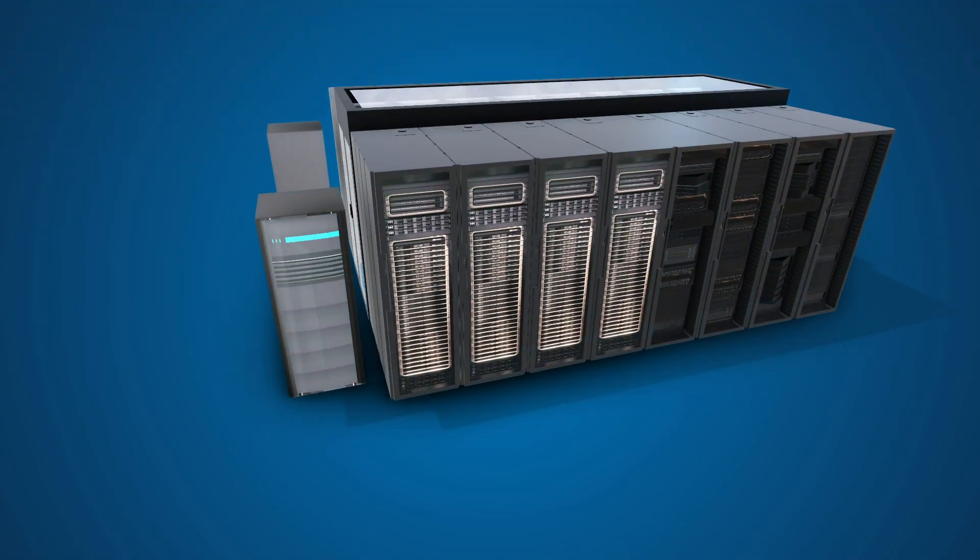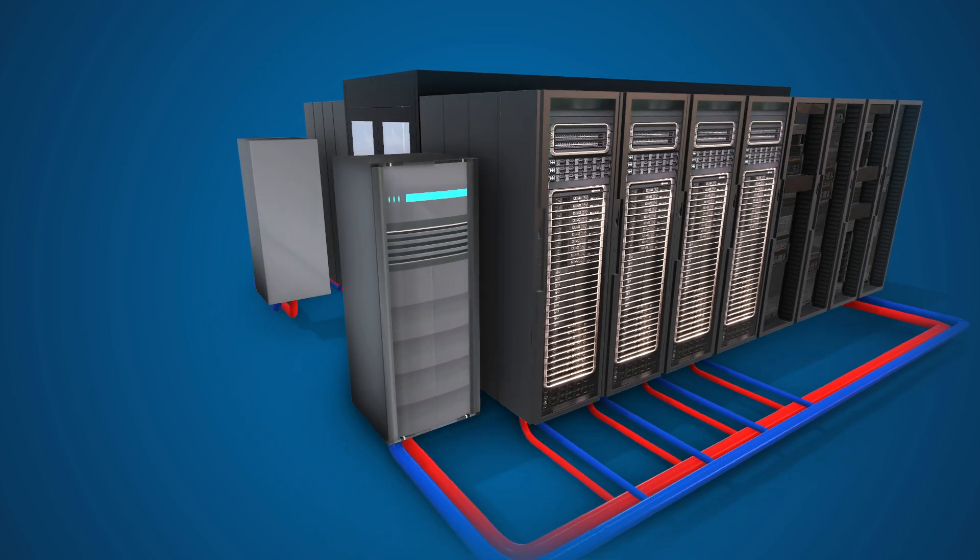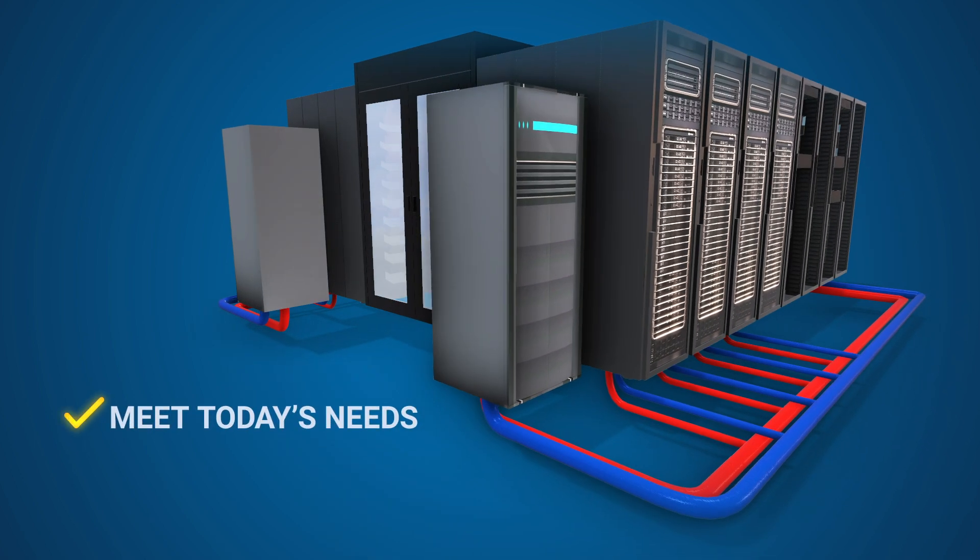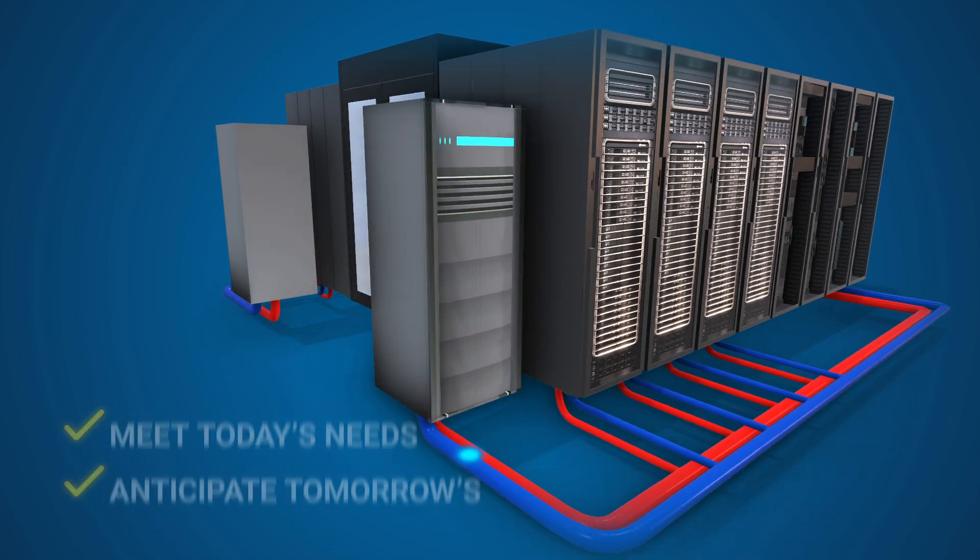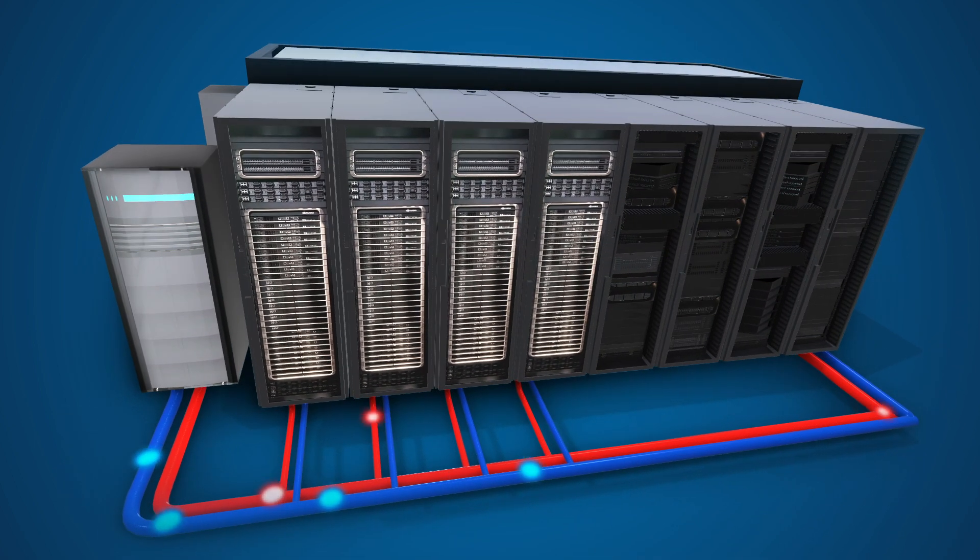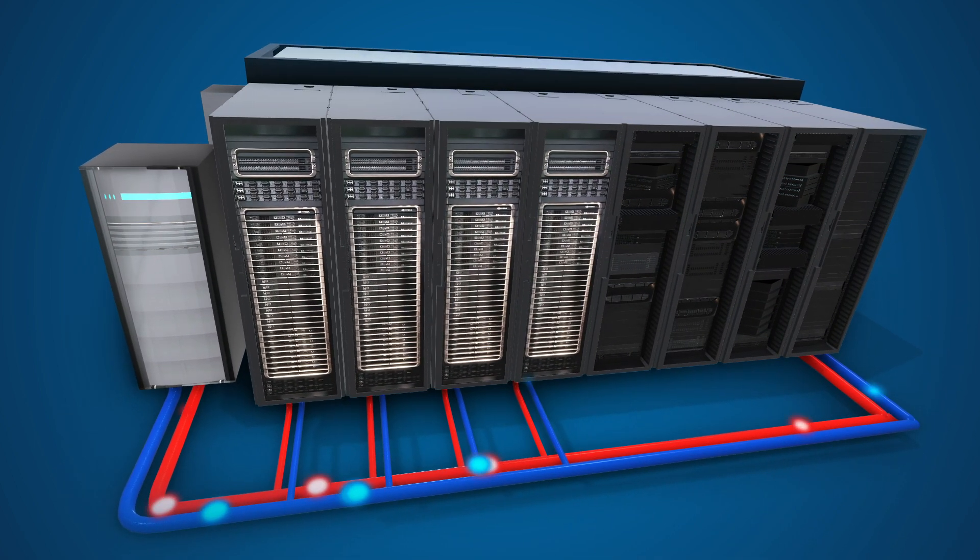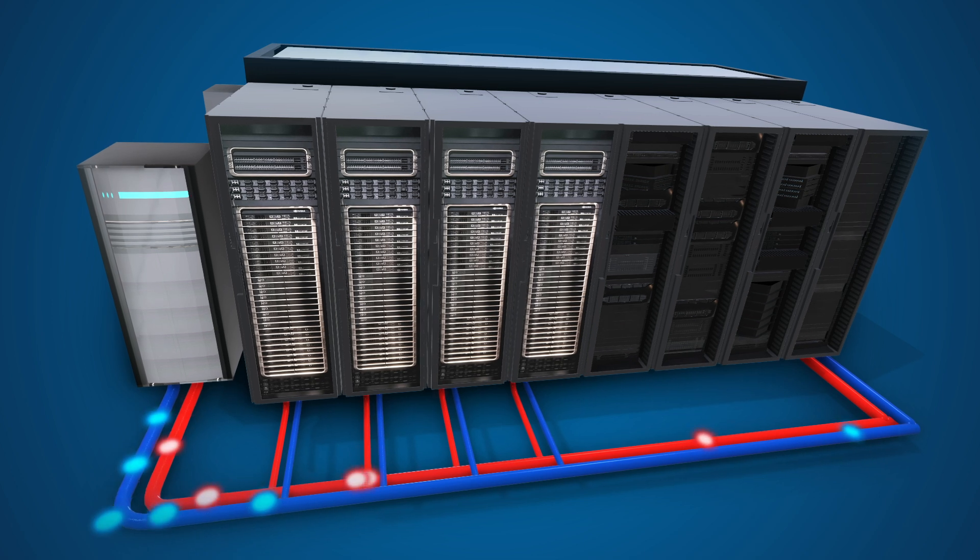We provide forward-thinking solutions that meet today's needs and anticipate tomorrow's, leveraging advanced liquid cooling systems and cutting-edge infrastructure.